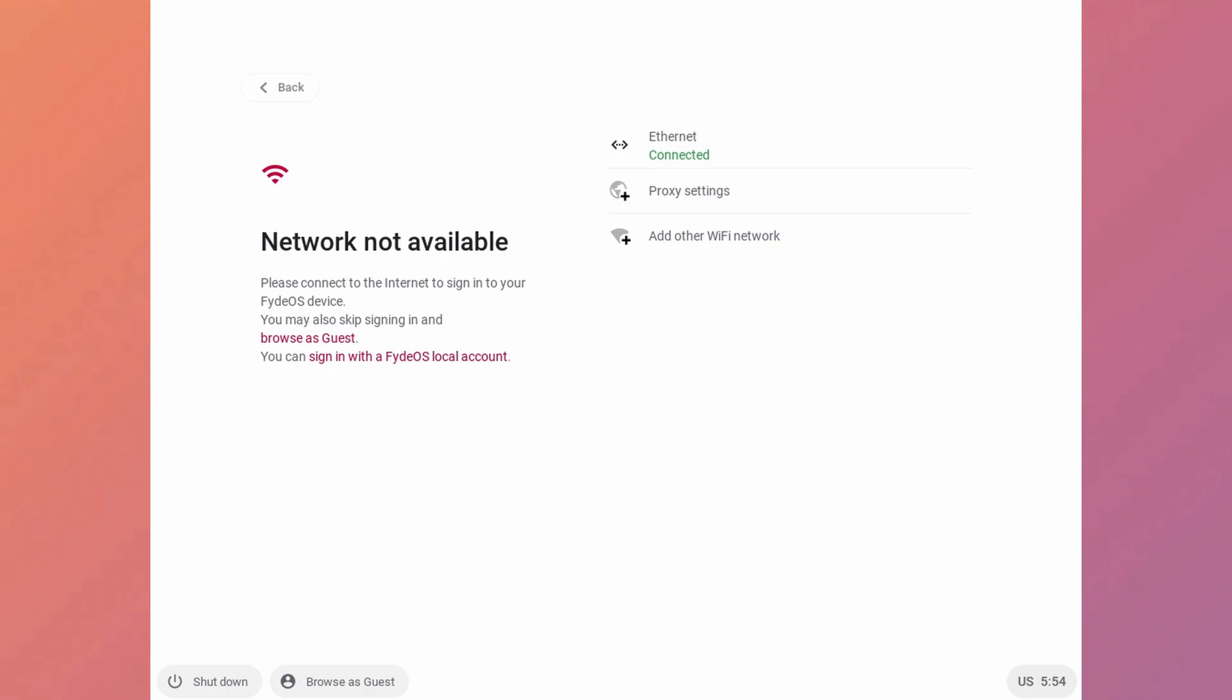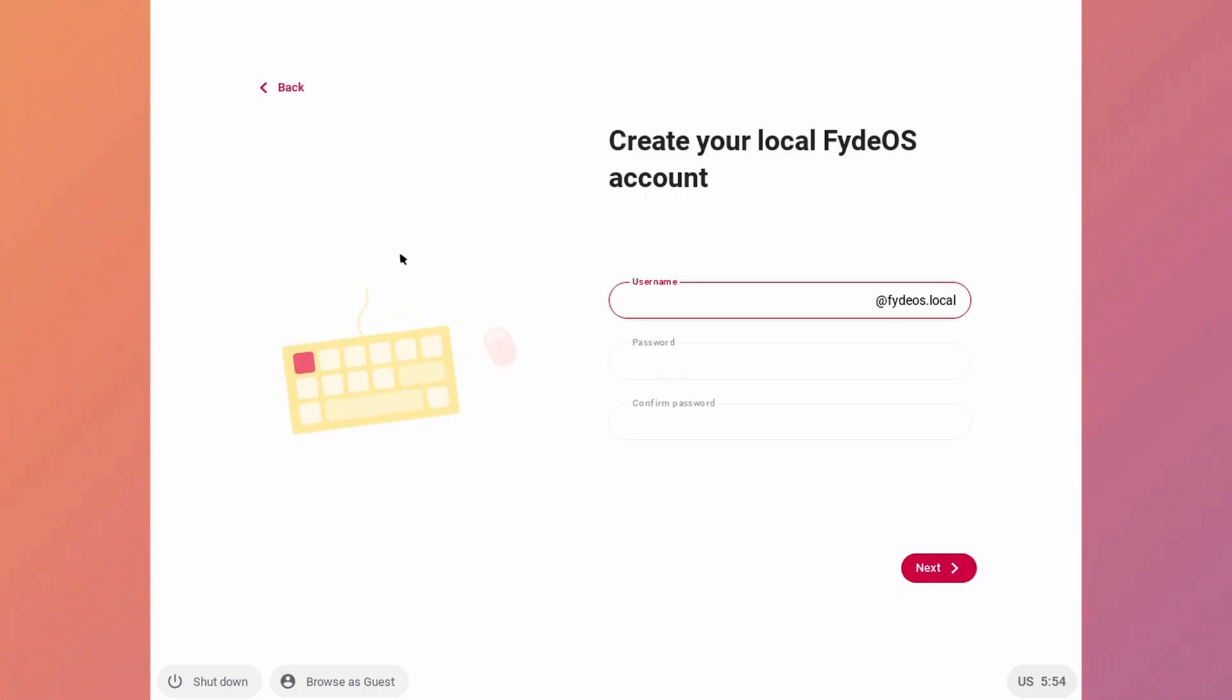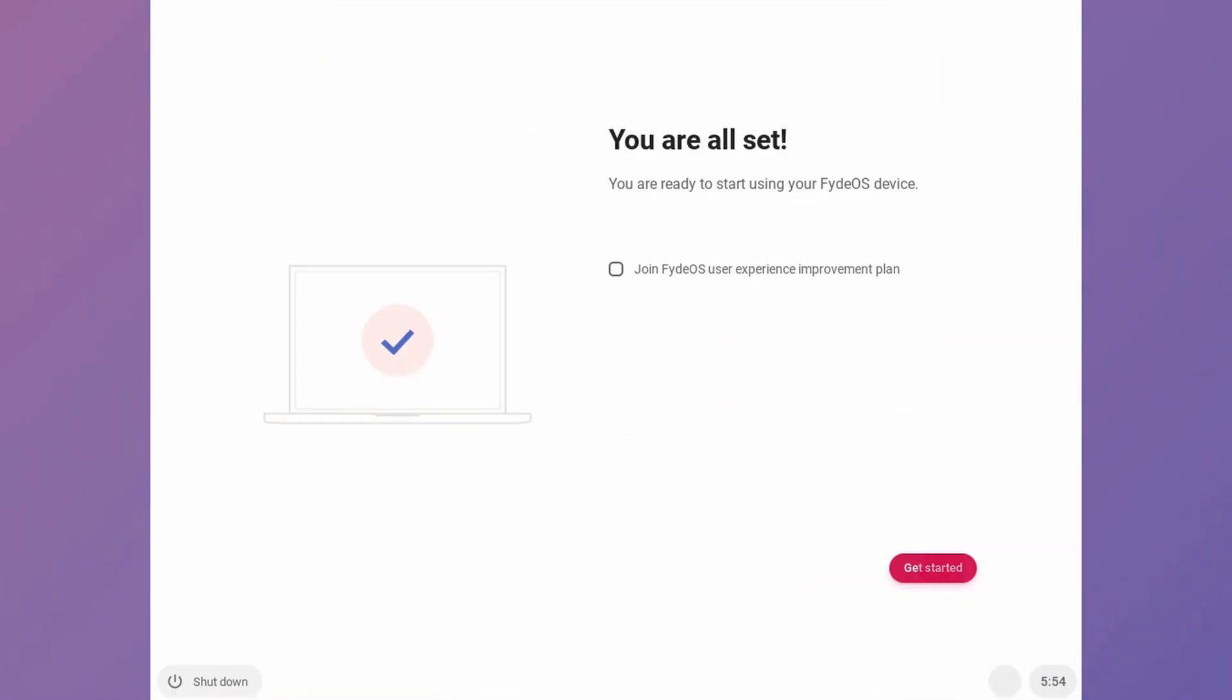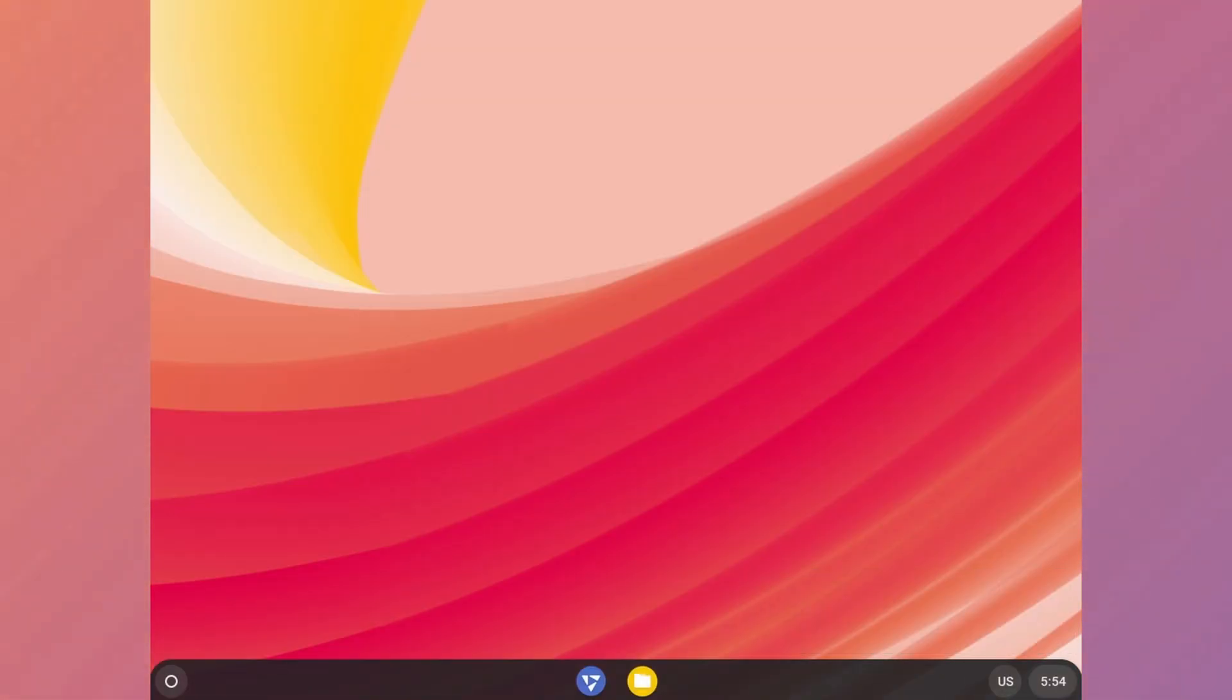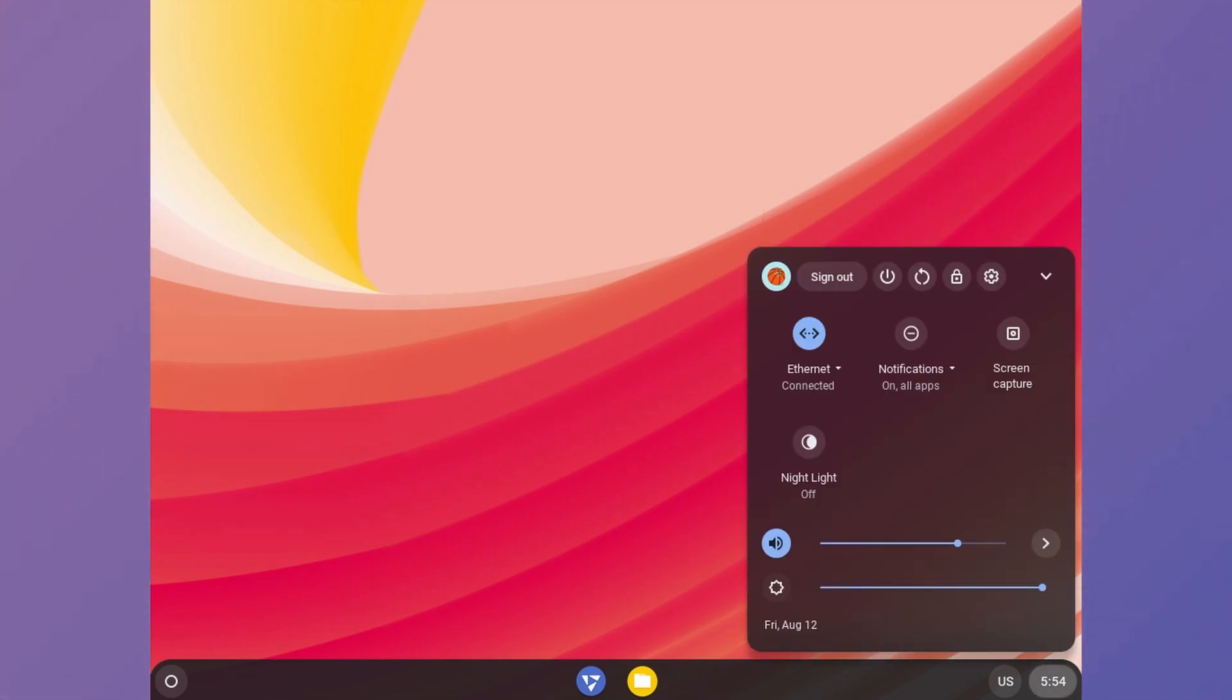I'm gonna create local account because I just don't want to create another account for this. After that click on get started and this is our desktop. This is exactly like Chrome OS, clean and simple.